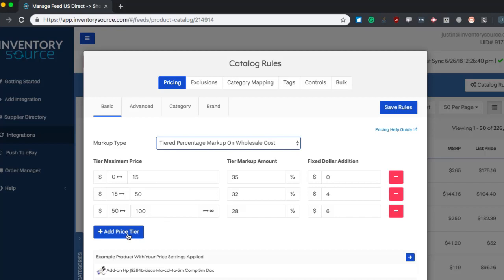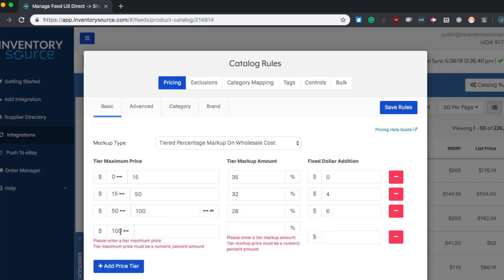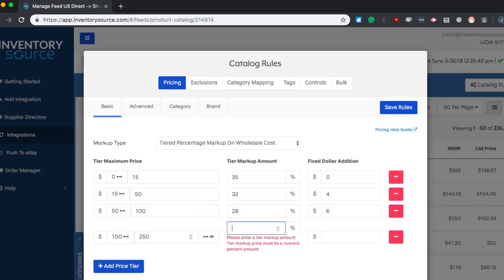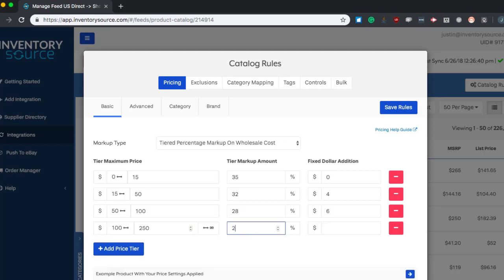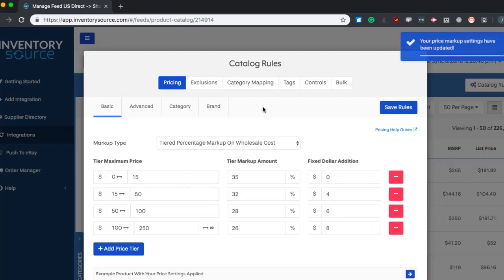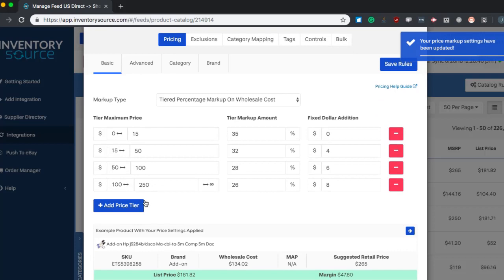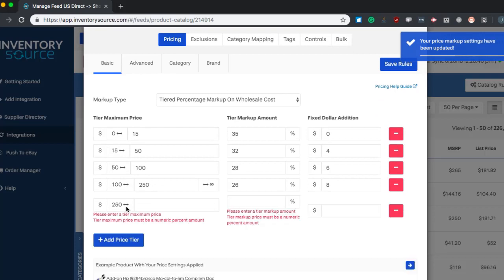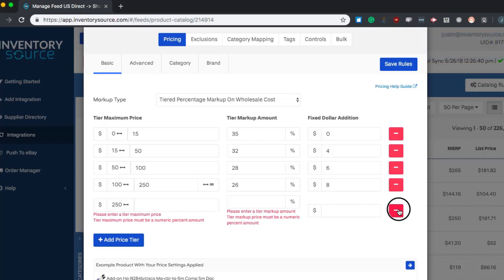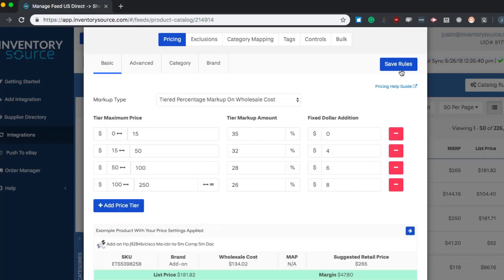To add a new price tier, all you have to do is click this add price tier. It's going to start the next tier based on where the end limit was set on your previous tier. So this next tier will start at 100 and let's say let's have it go to 250 and we want to do a 26% markup and then let's add an $8 fixed dollar addition. And then all we would have to do is save these rules and that's it. Anytime you want to add another tier, you can just click this add tier button or when you're in here editing it, you can hit the minus sign here to remove one. Then anytime you update your rules, it's always a good idea just to save it.